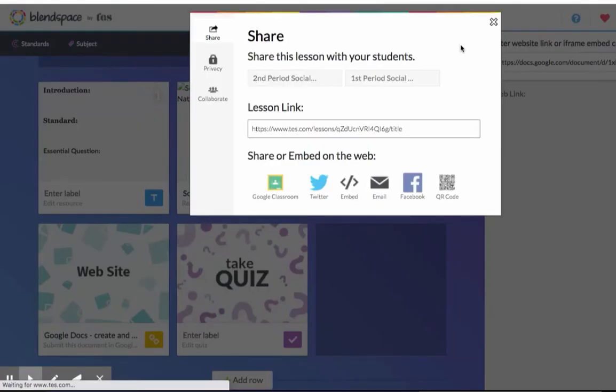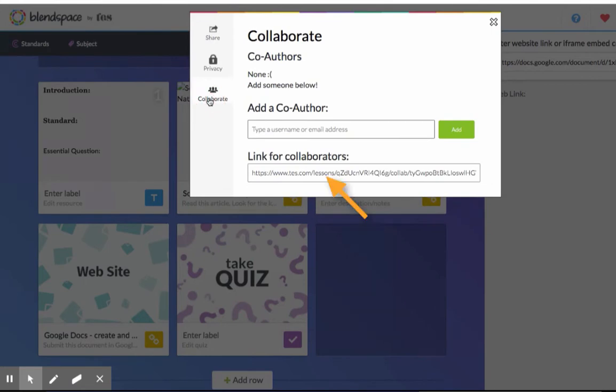You can choose Collaborate to add a co-author. If you want your collaborative team to work on your task card with you, you can copy this link and paste it into an email to your collaborative team. They will then be able to edit the board.